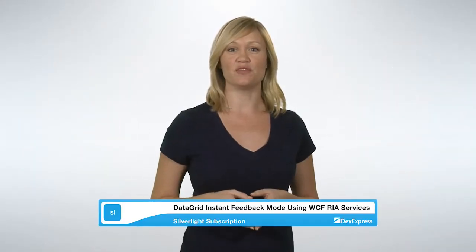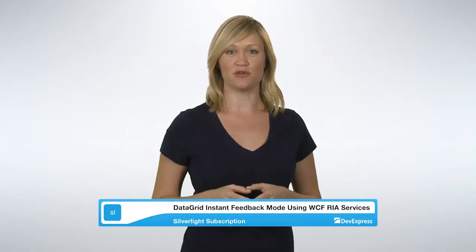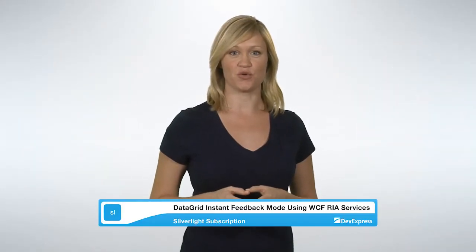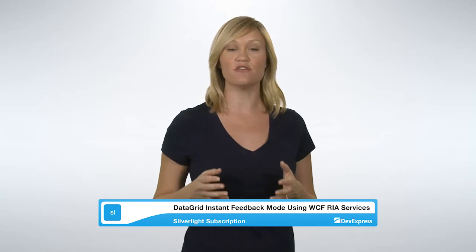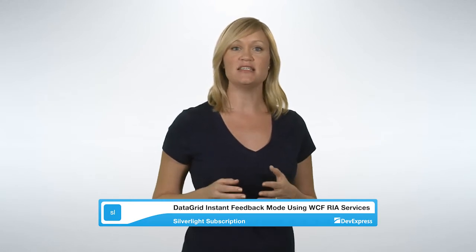Instant feedback mode for the DevExpress Silverlight data grid control is similar in concept to server mode in that data is retrieved only in portions required to populate the view, and data-aware operations are performed on the server.